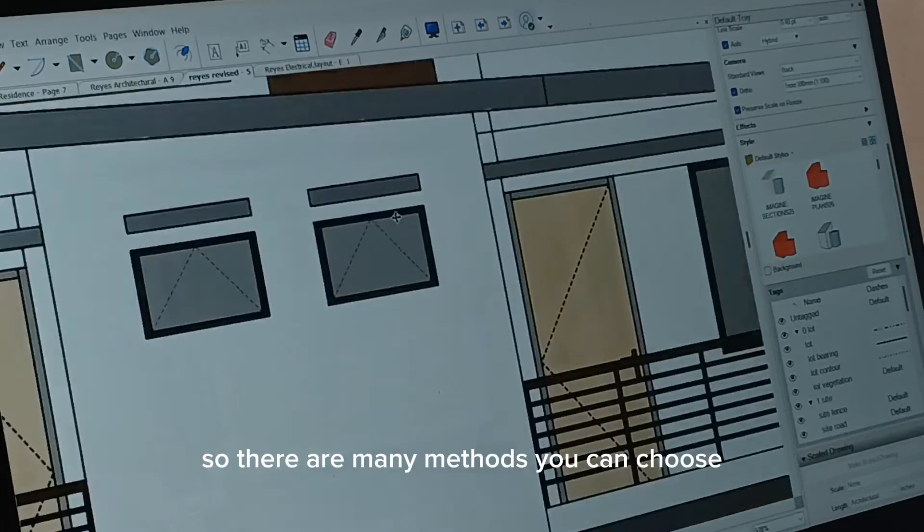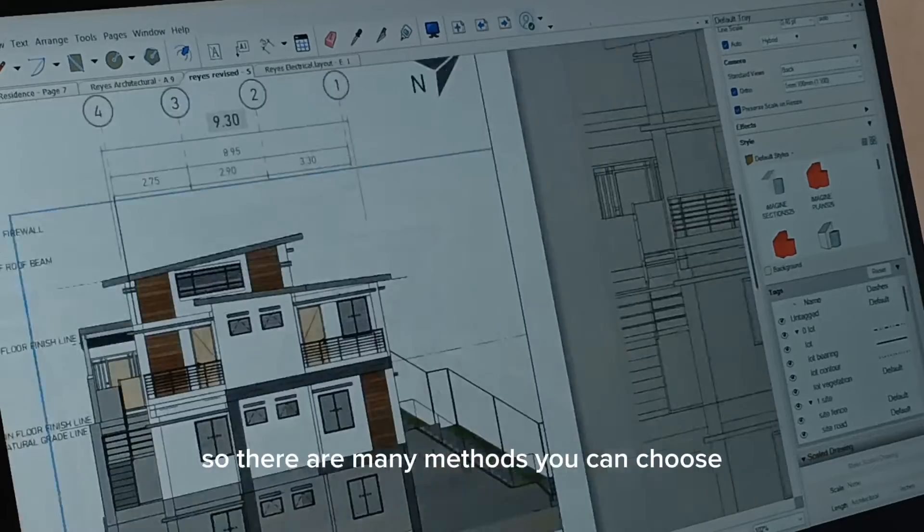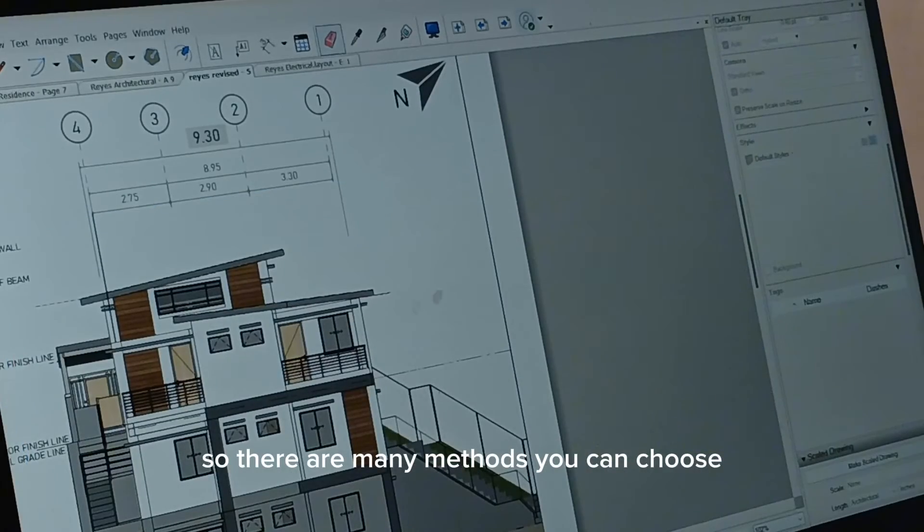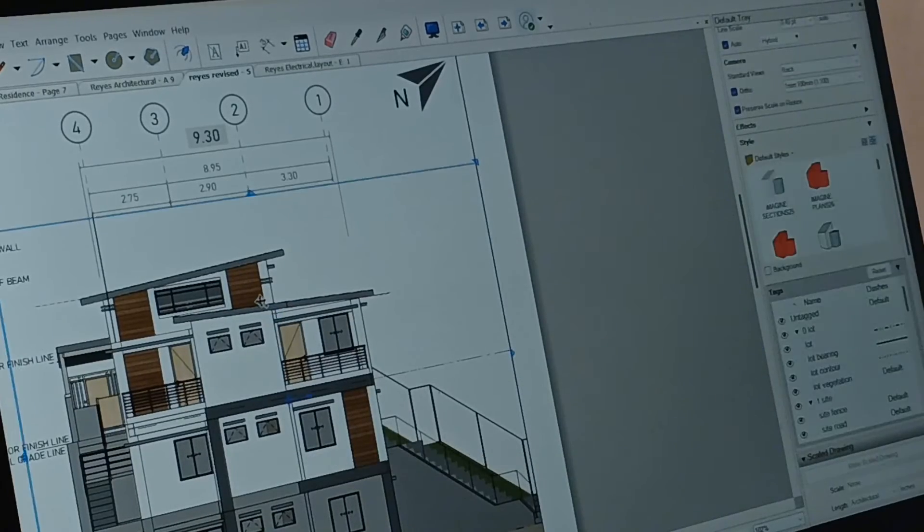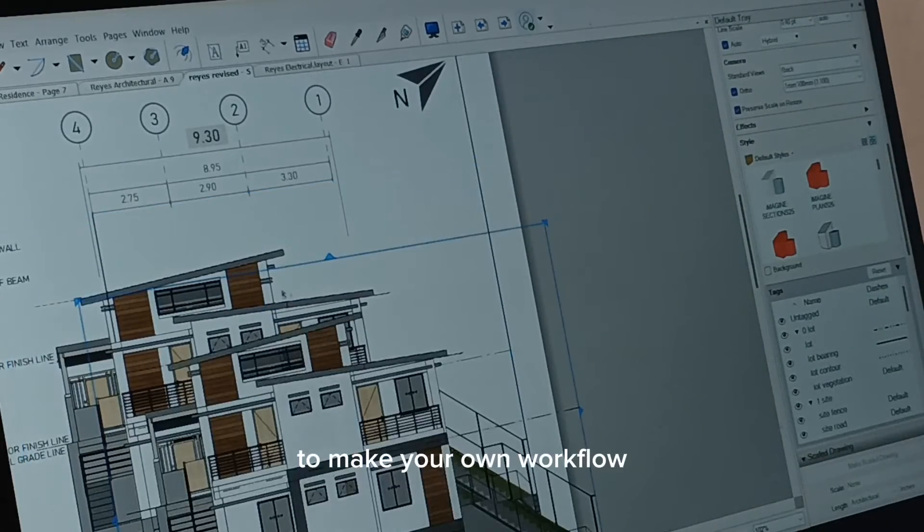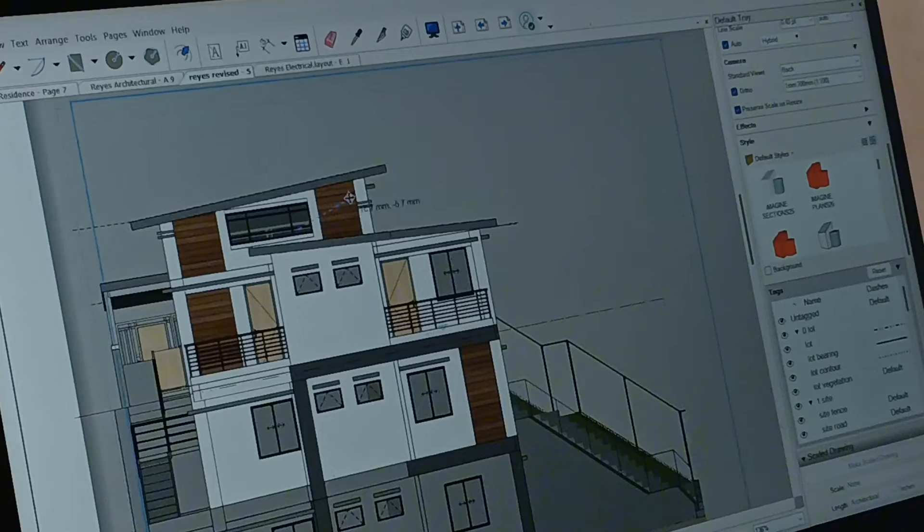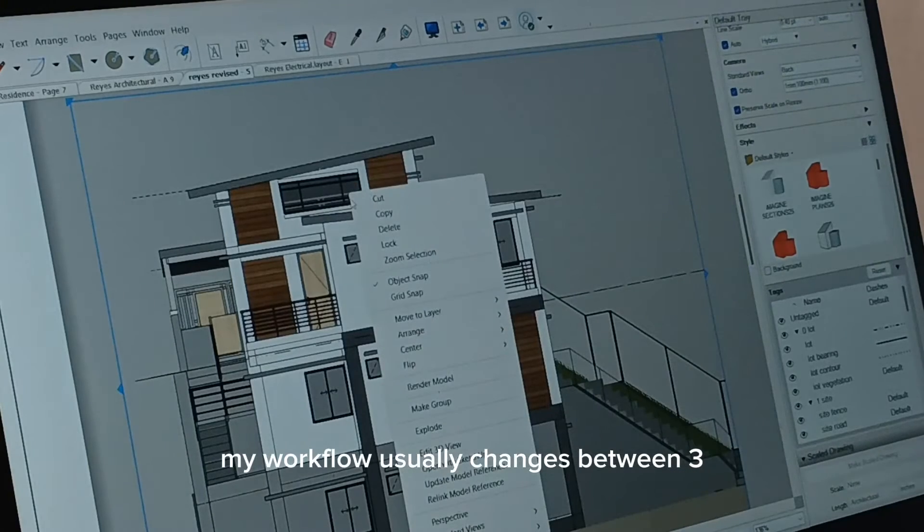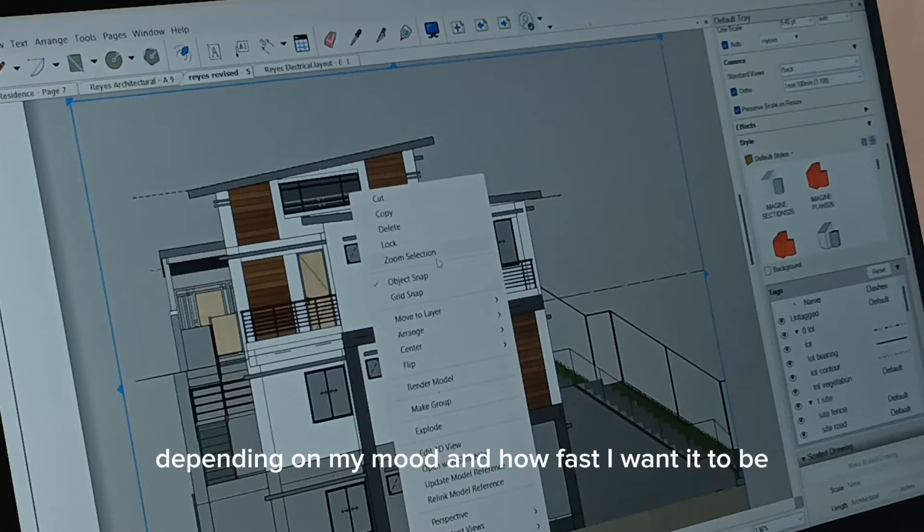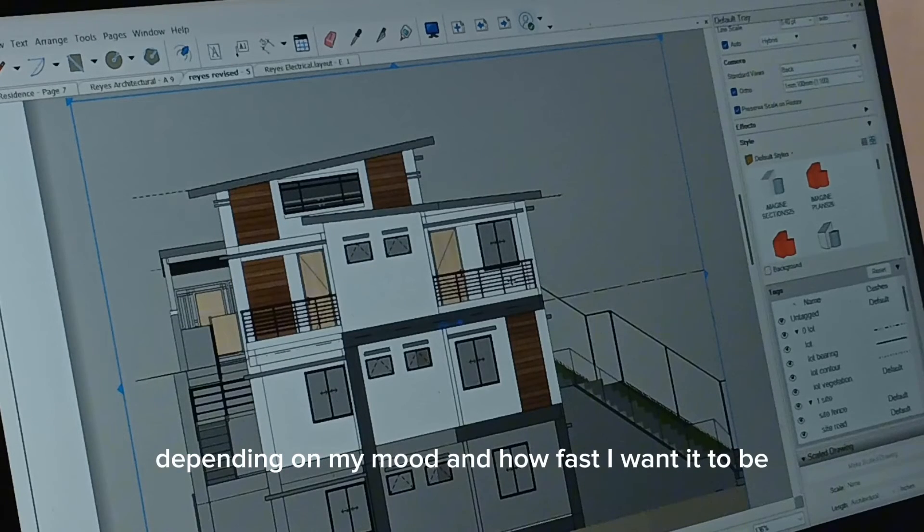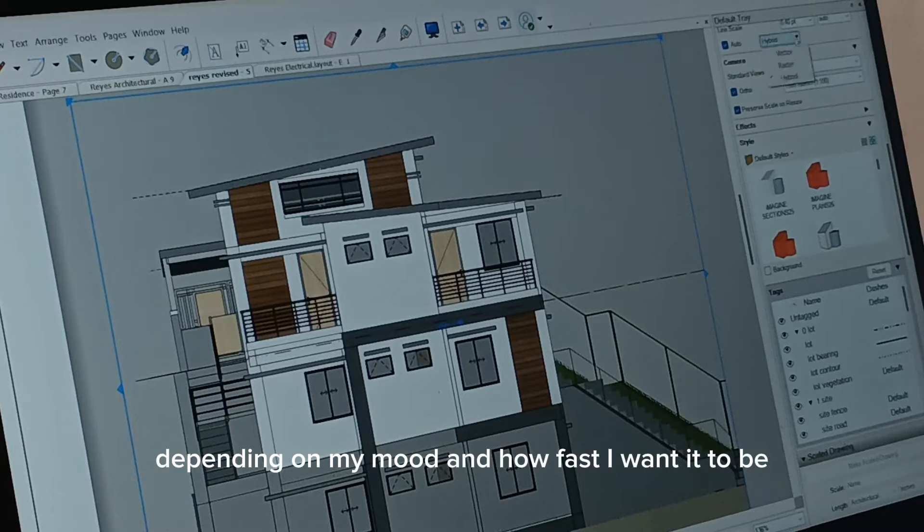So there are many methods you can choose to make your own workflow. My workflow usually changes between three, depending on my mood and how fast I want it to be.